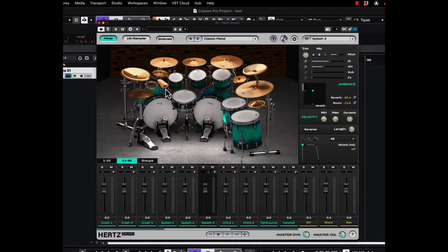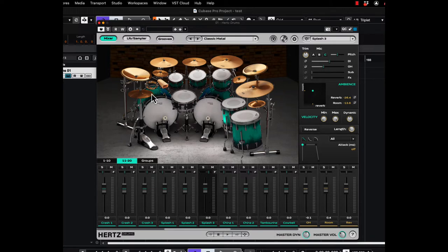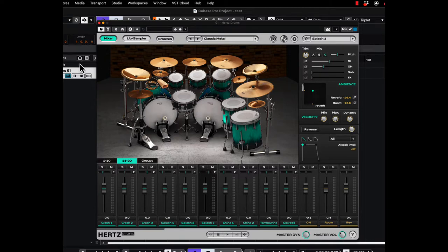So that's basically the sounds of this kit. And you can obviously change things. There's different libraries and things like that. I just wanted to give you a basic idea of what it sounds like. So let's run through the interface really quick. Again, when the plugin first opens, you're in this view. You have your mixer view.